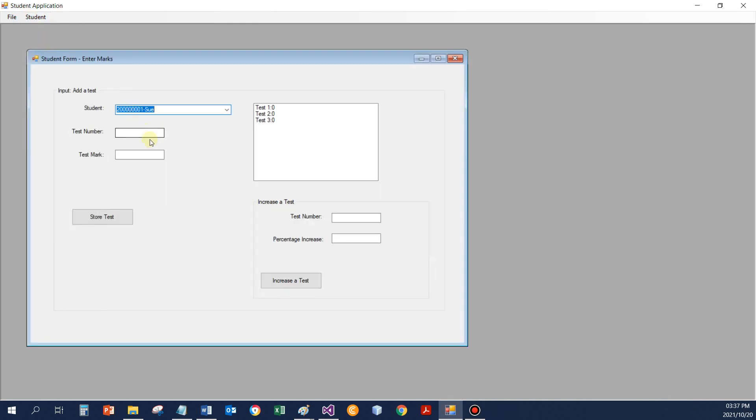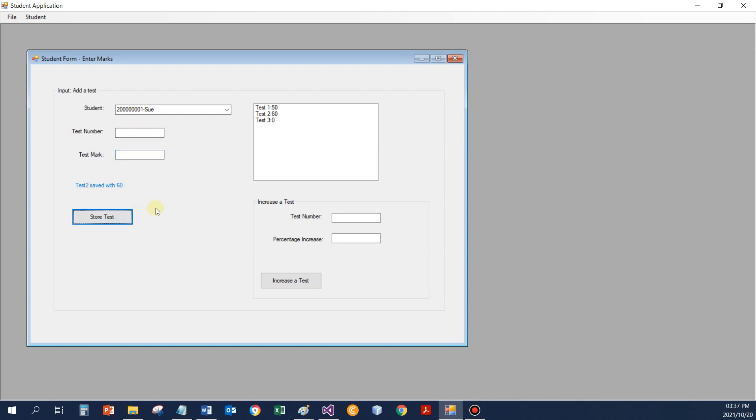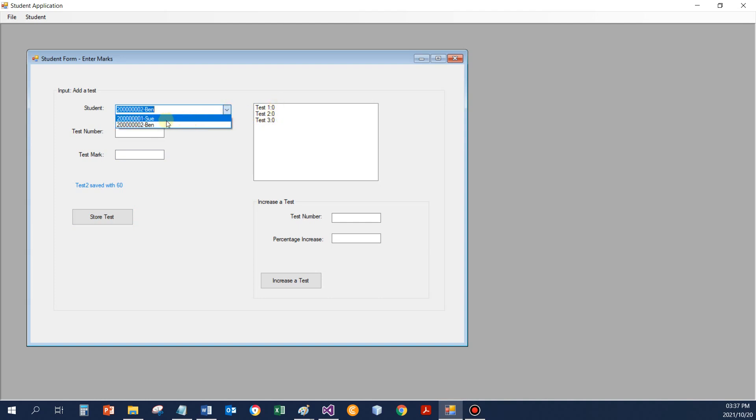Be able to enter the test data. So let's say Sue got 50 for test 1, Sue got 60 for test 2. So now if I go to Ben, Ben has got 0s, no data entered yet.